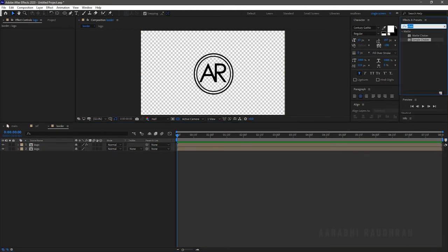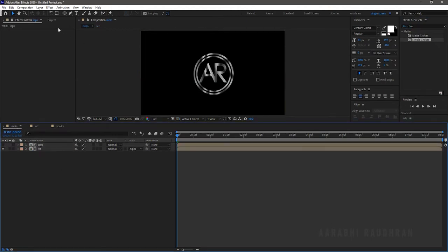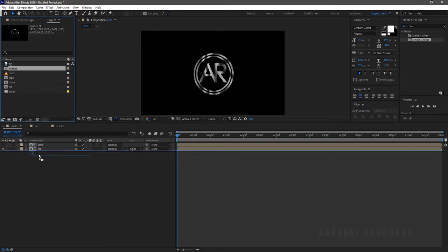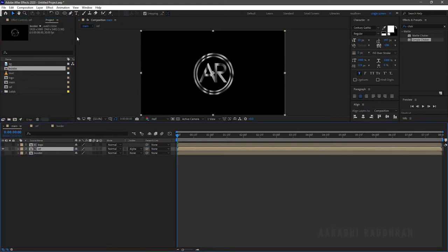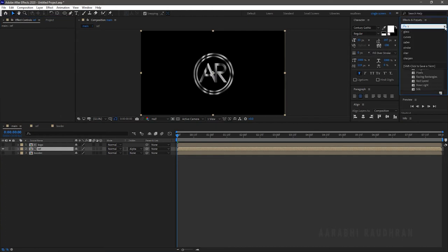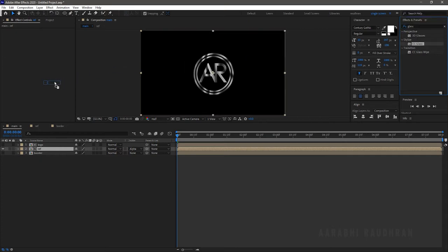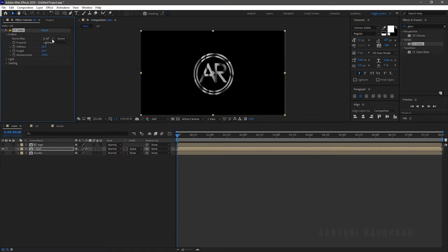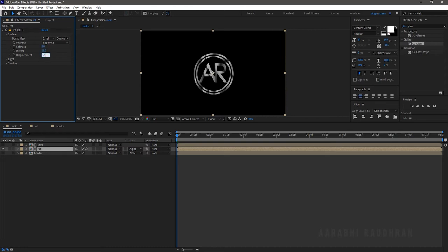Move this layer to the top. Go to the Main composition and bring in the Border composition into the Main composition. Search for CC Glass from the Effects and Presets panel and apply it into the Reference layer. In Surface, set the Softness to 5 and Height to 25. Set the Displacement to minus 500. Set the Bump Map to Border.